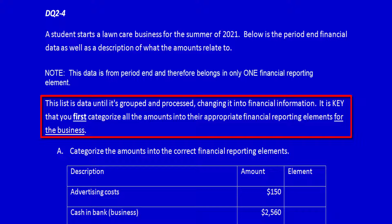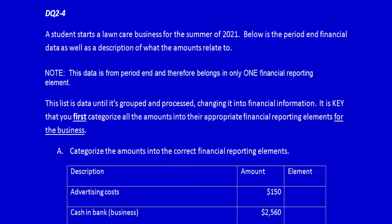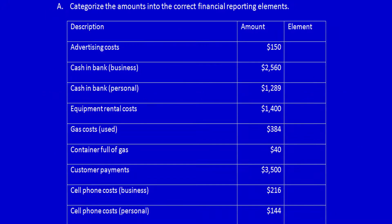It is key that you first categorize all of the amounts into their appropriate financial reporting elements for the business. Categorize the amounts into the correct financial reporting elements. Remember, it's only going to be one element.